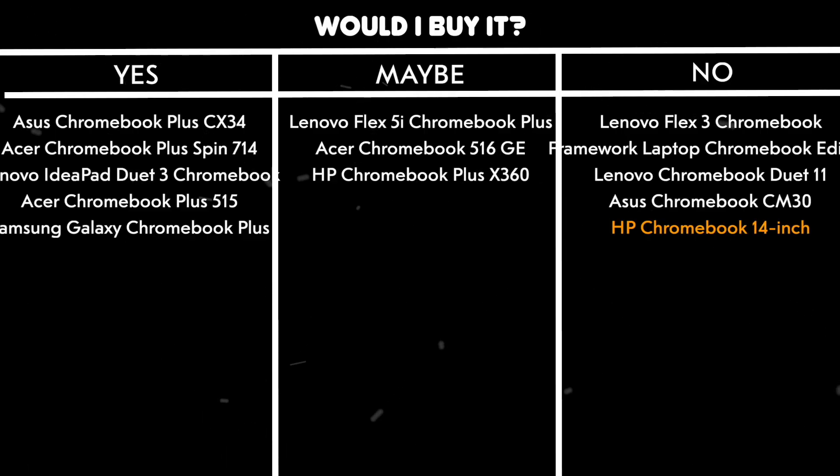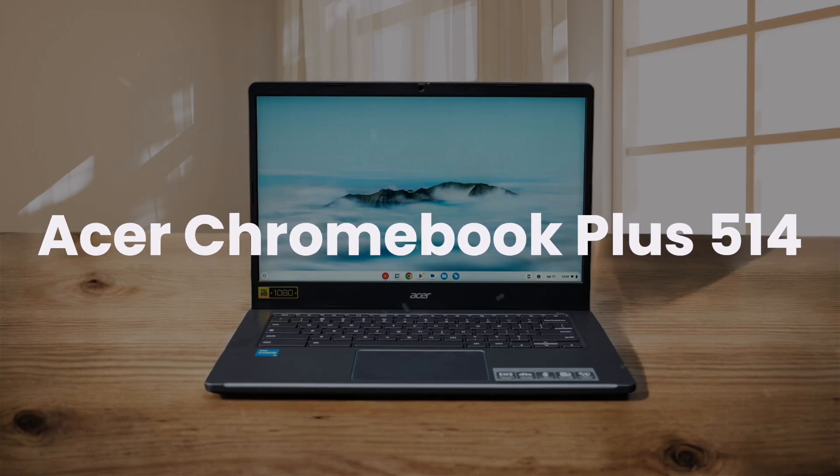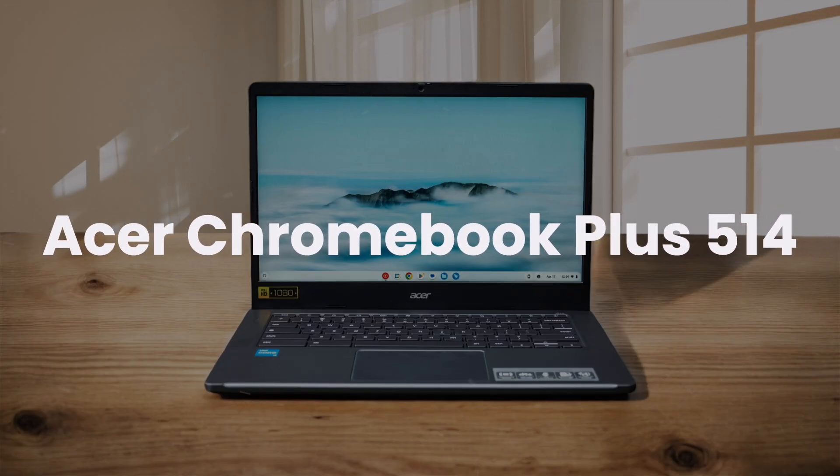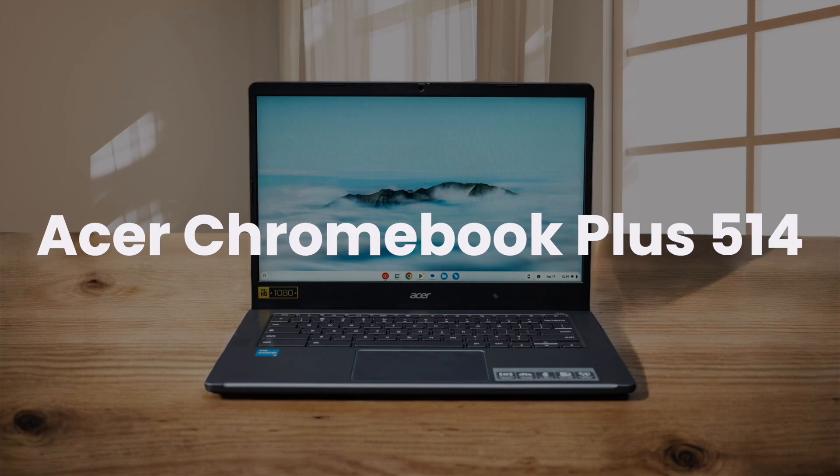Would I buy it? No. It's inadequate for productivity and lacks the power for anything beyond basic tasks.